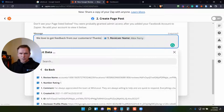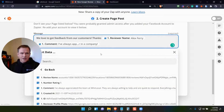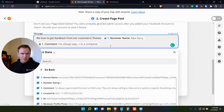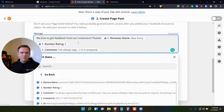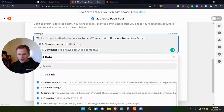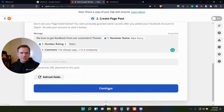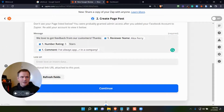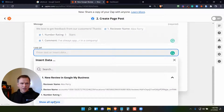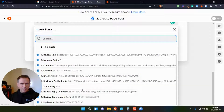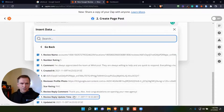I can put an extra line there and put the comment, and then right before the comment, I could put a number rating. So now I've got: 'We love to get feedback from our customers. Thanks, reviewer name. Five stars.' And I can make that easy, then put in the actual comment. For the link URL, let's see what they provide — I don't actually have the ability to put in the link URL in this case, so I'm just going to leave it at that.